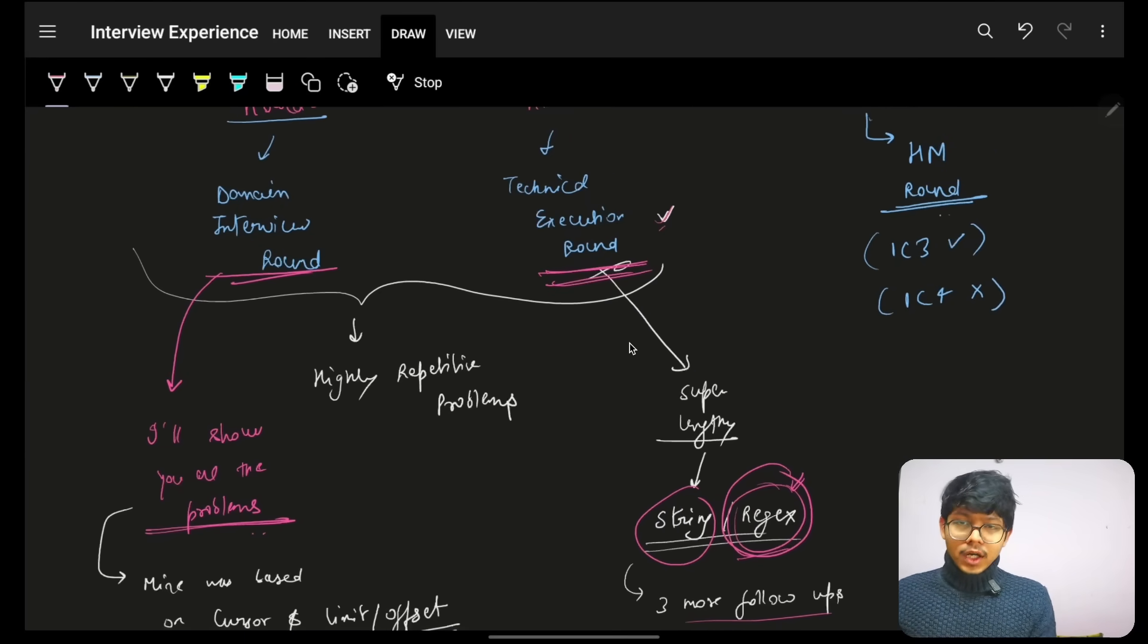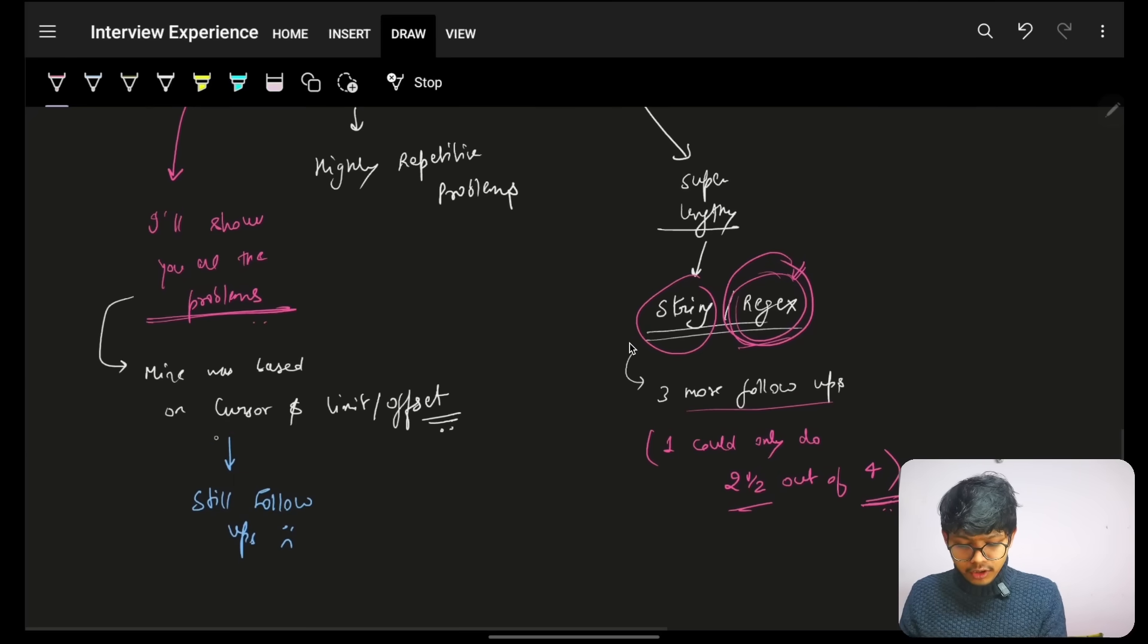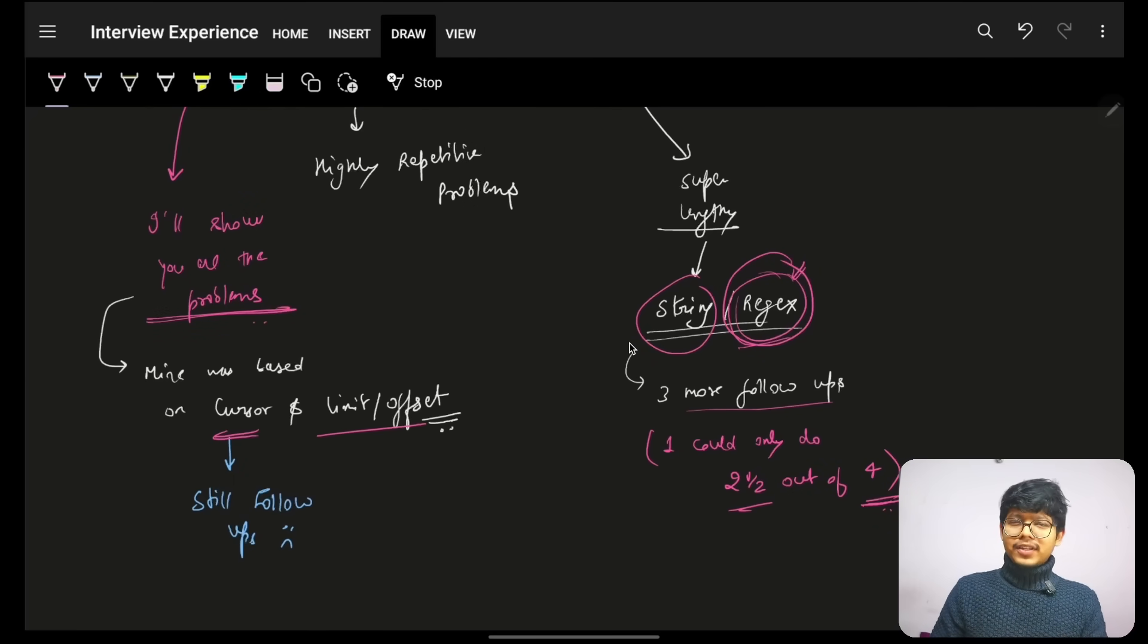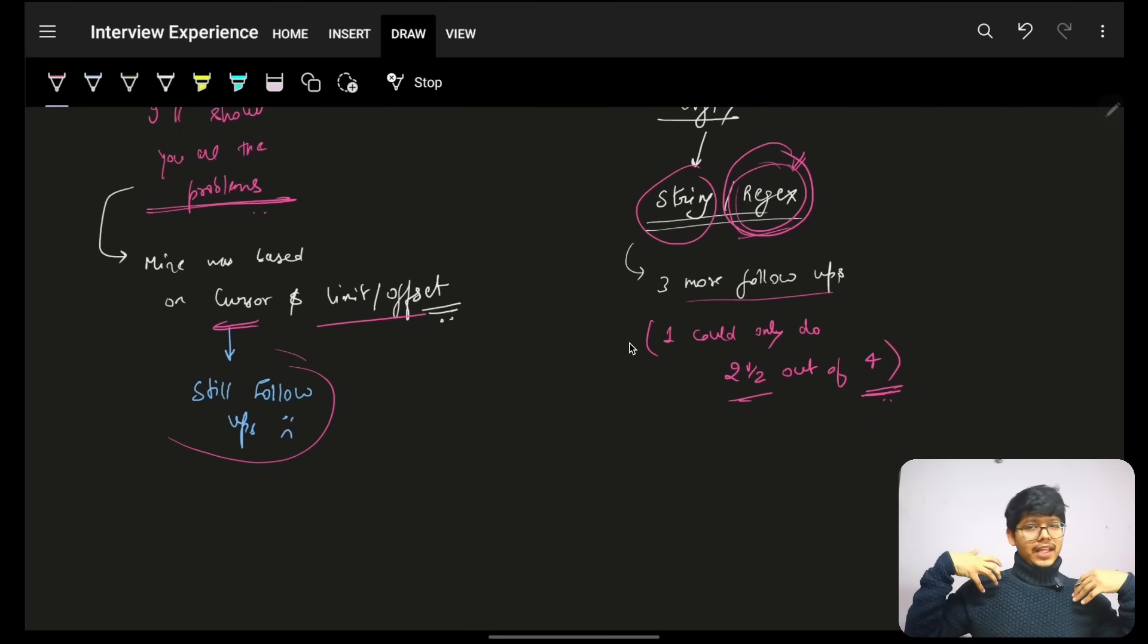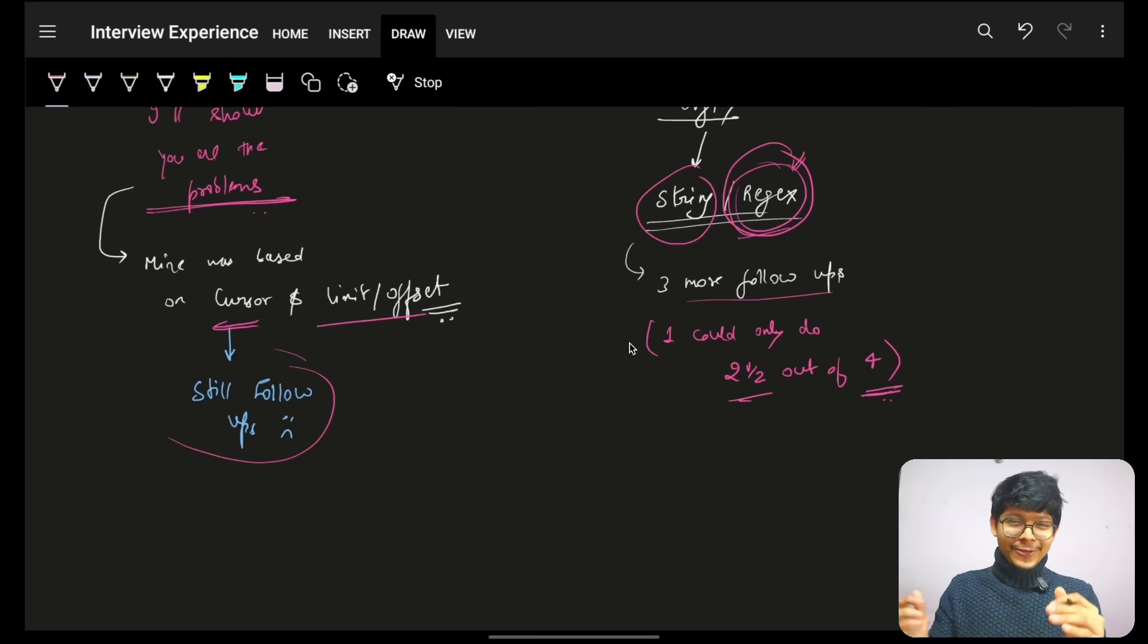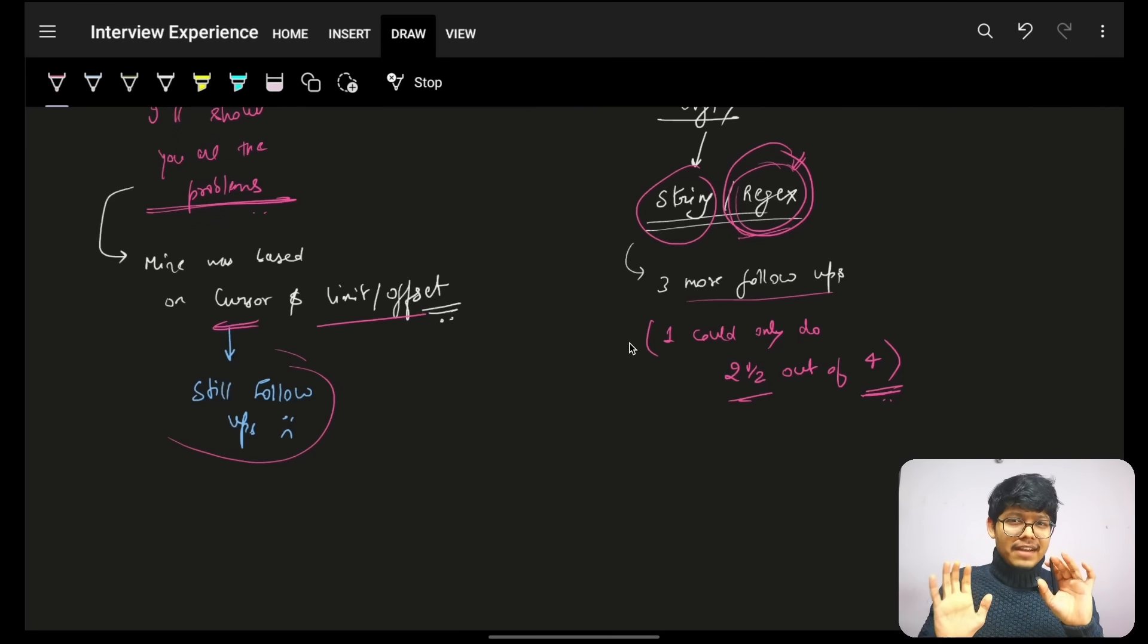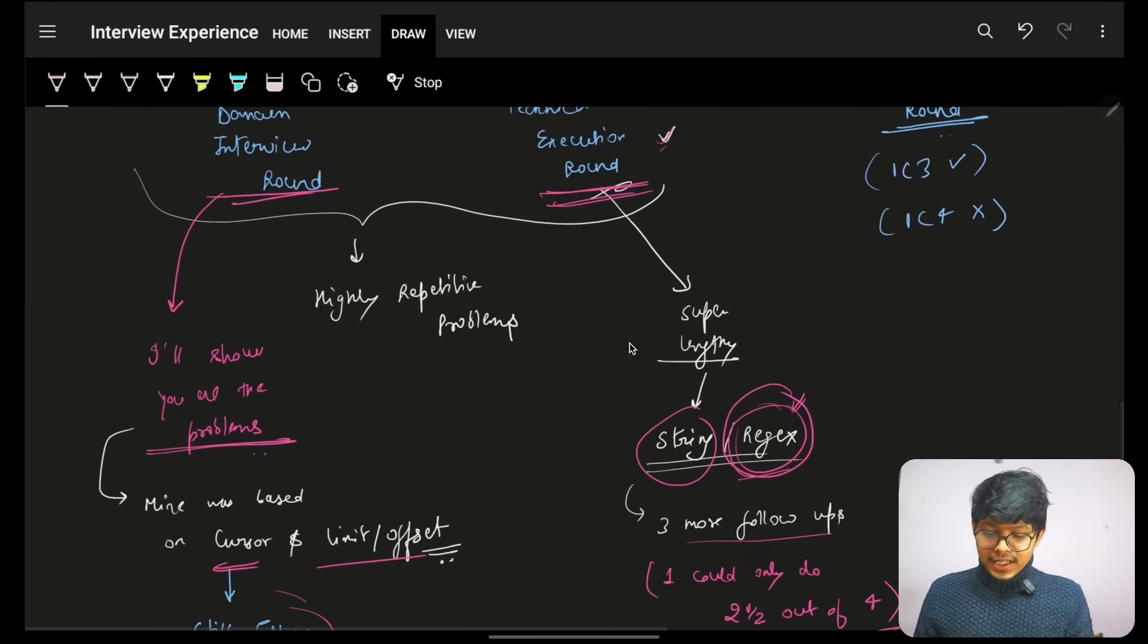Now, for the domain interview round, they simply asked me the exact same problem as I showed you. Cursor limit offset. I had prepared very well for that. I was answering all his questions, all the follow-ups. But still, he was bringing up - like no matter how many things you answer, he was bringing up the next follow-up which I could not even think of. But after discussion, it went decent. Not that bad as how the last round went.